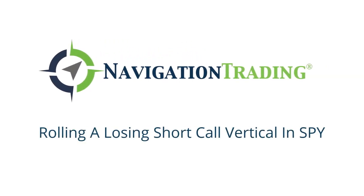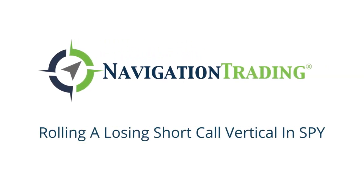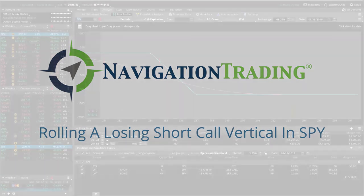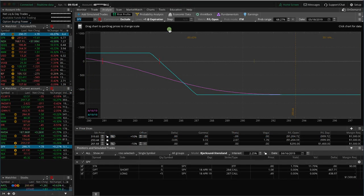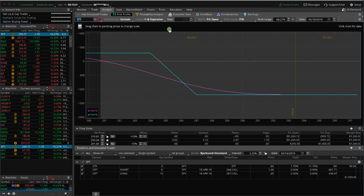What's up, everyone? Welcome to another video lesson from NavigationTrading.com. Just wanted to share with you an adjustment trade that we are making in SPY.